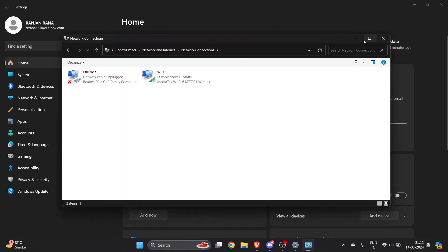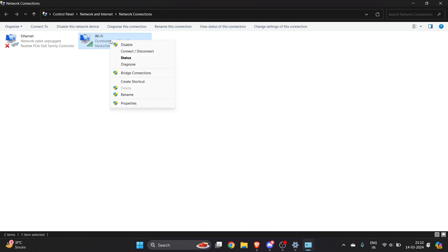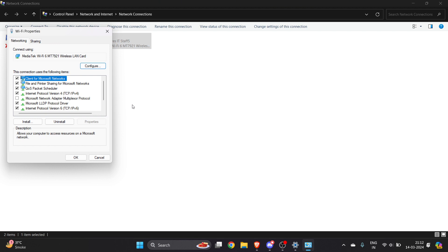Once you open it up, if you have more than one or two connections, go to the Wi-Fi, right-click, and tap on Properties.